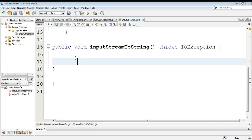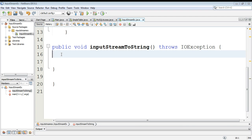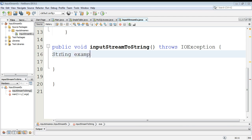In this video lecture we are going to convert input stream to a string in Java. First we need to declare and initialize a string variable. We will give it a name example.